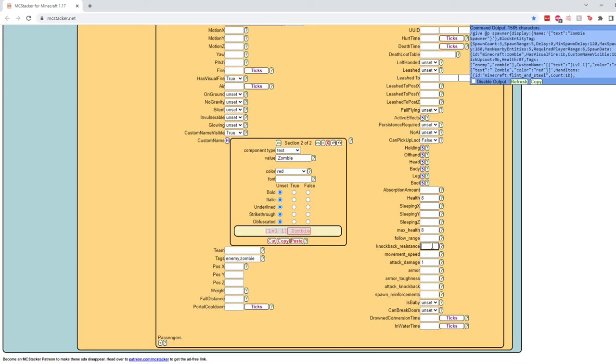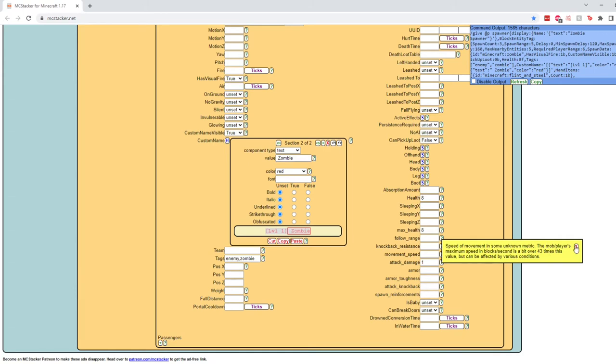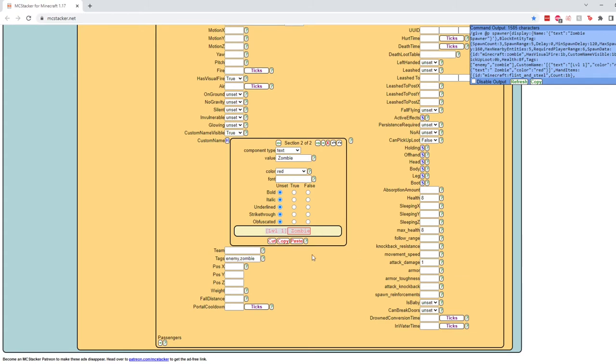Knockback resistance, they definitely don't need to be resistant to knockback. Movement speed, though, we can make them a little bit quicker. So the sort of formula for calculating movement speed does get a little weird in Minecraft. As you can see right here, the mob or player's maximum speed in blocks per second is a bit over 43 times this value, but can be affected by various conditions. I found putting things like 0.03 is kind of close to normal, which is a little strange. So if you do something like, we'll try 0.04 and see how fast those zombies move. We could always adjust it.